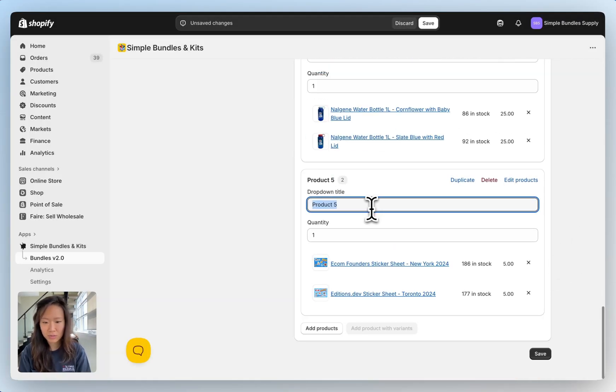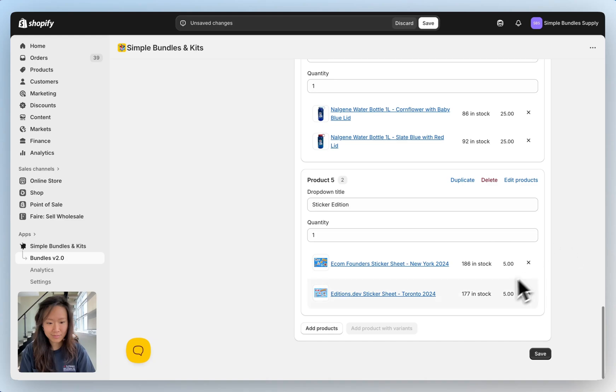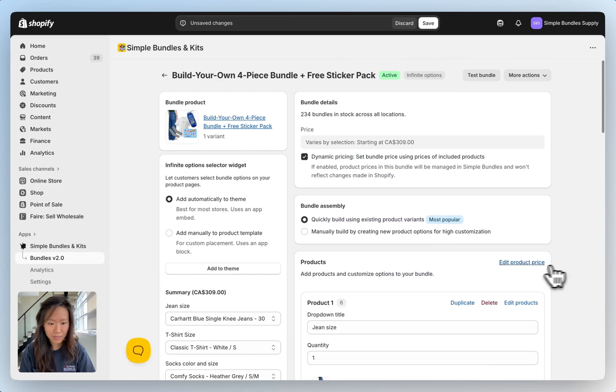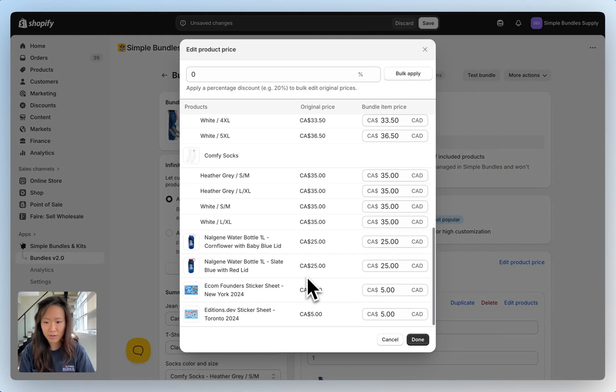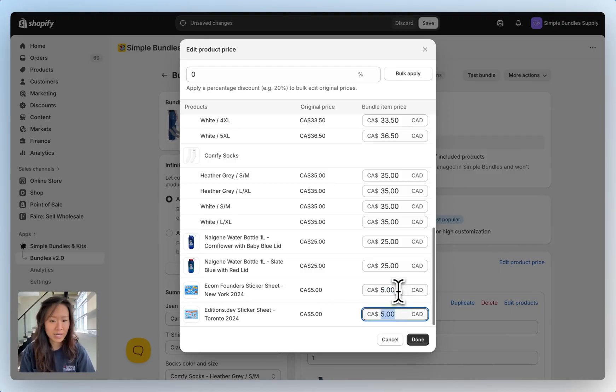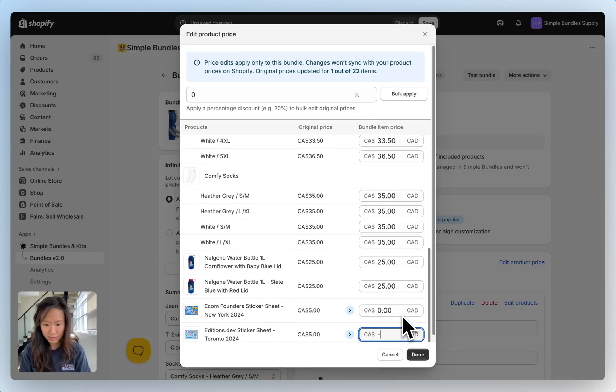Here we'll add sticker edition. Then going up we can edit product price here and going all the way down we can see that these stickers are being sold at five dollars each at their original price but if you want to add it as a gift then we add zero dollars here.